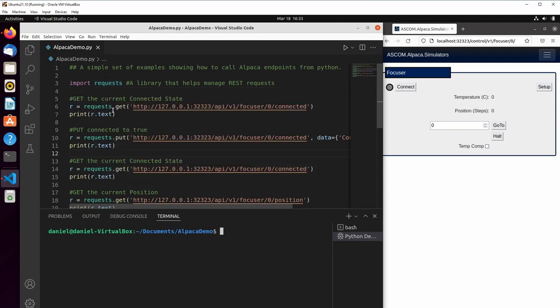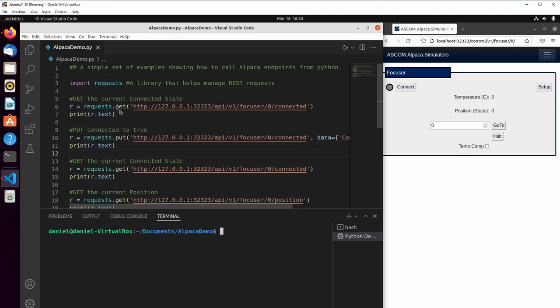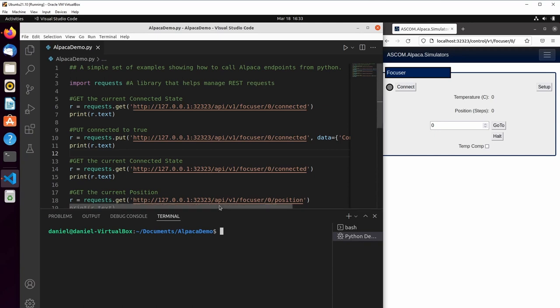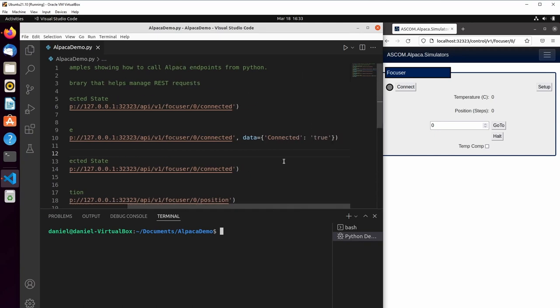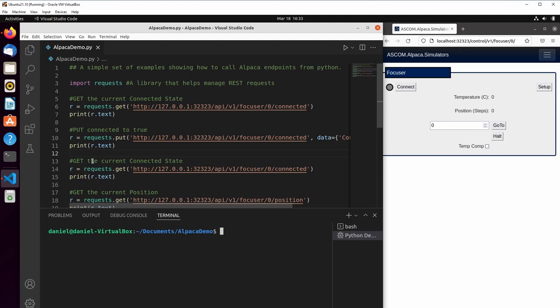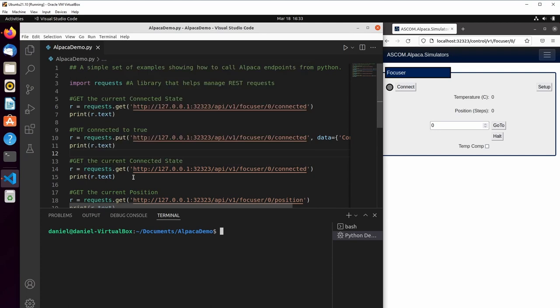The first thing we're going to do is we're going to get whether or not the focuser is connected and print that out. Because we're not connected currently, that should come back as false. Then we're going to put the connected state to be true. So we're going to set connected to true. We're going to read back the connected state again to see if it is connected. At this point, it should be true.